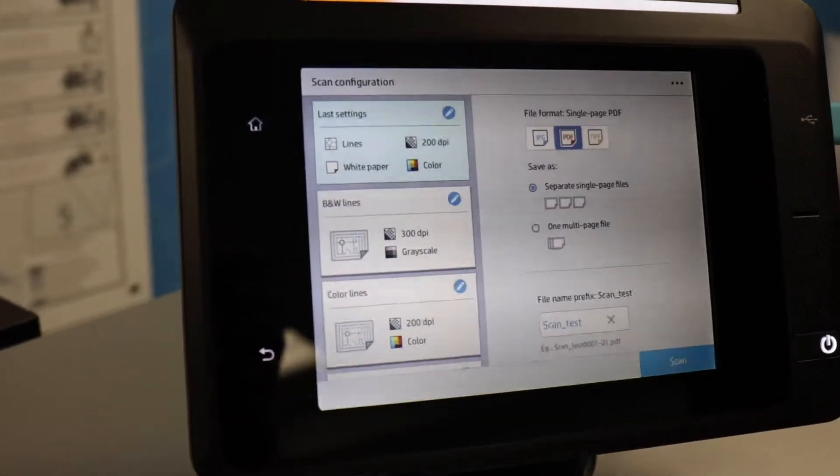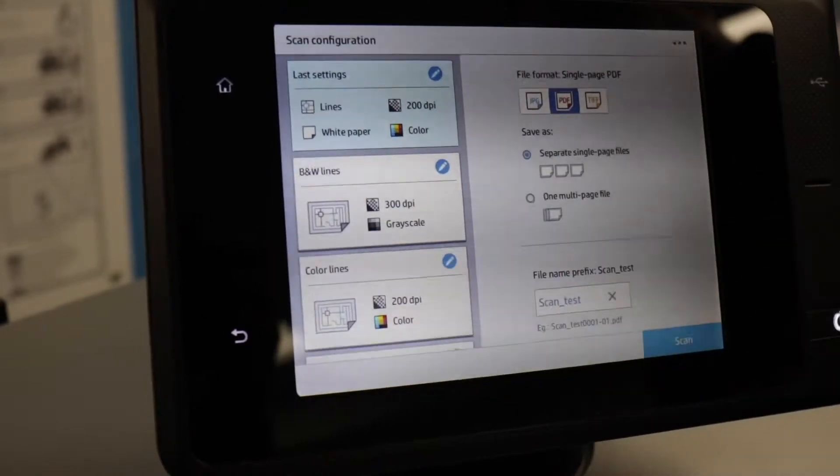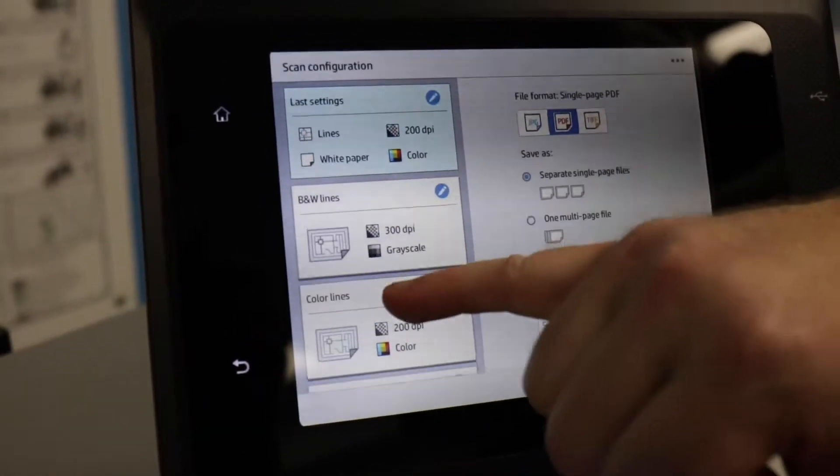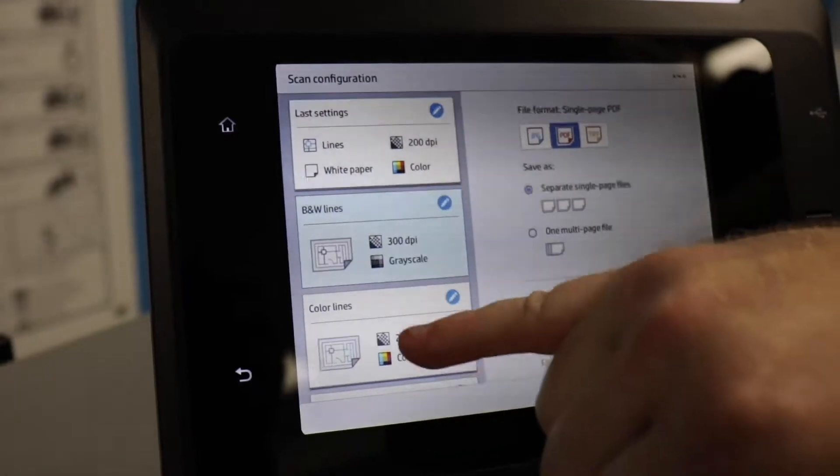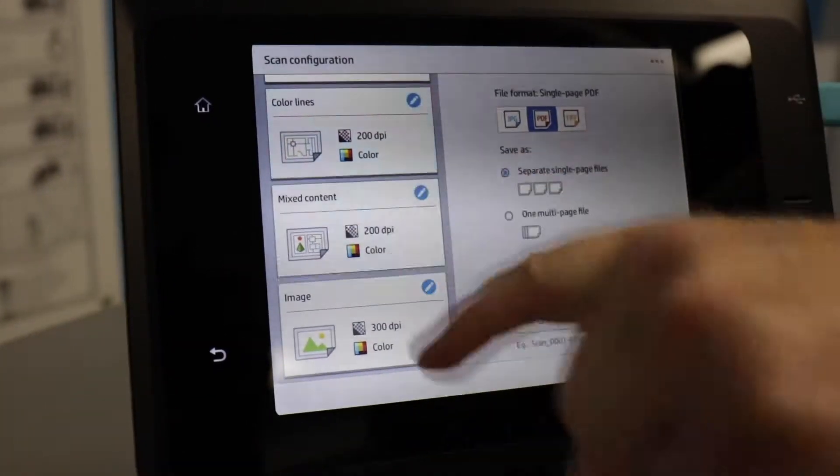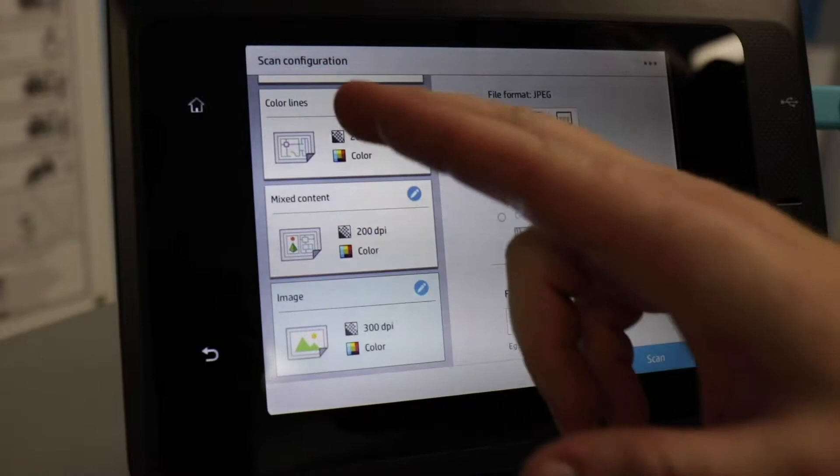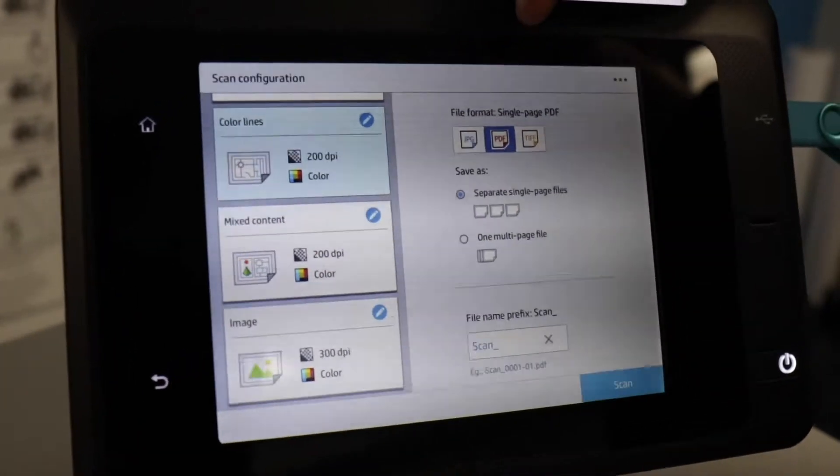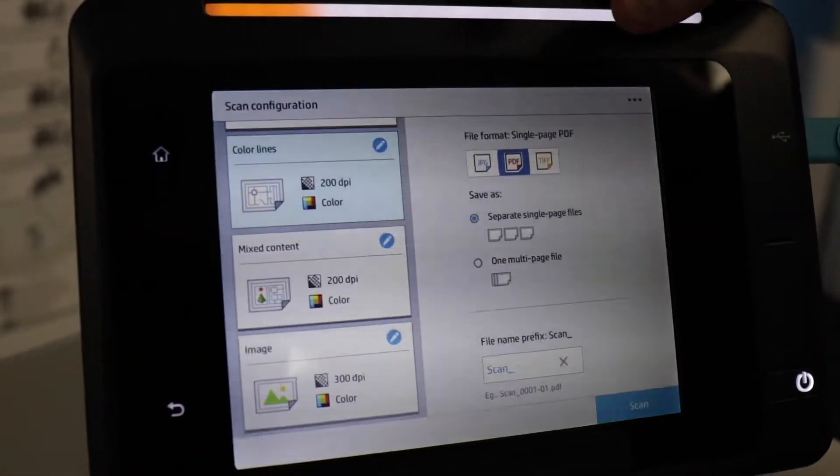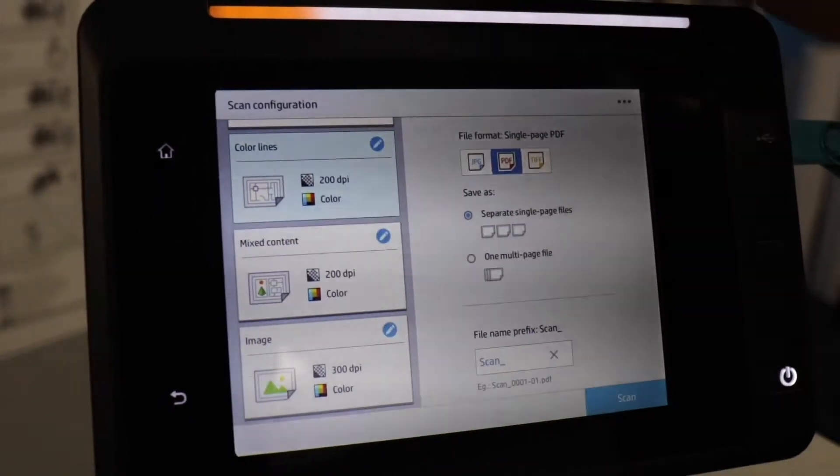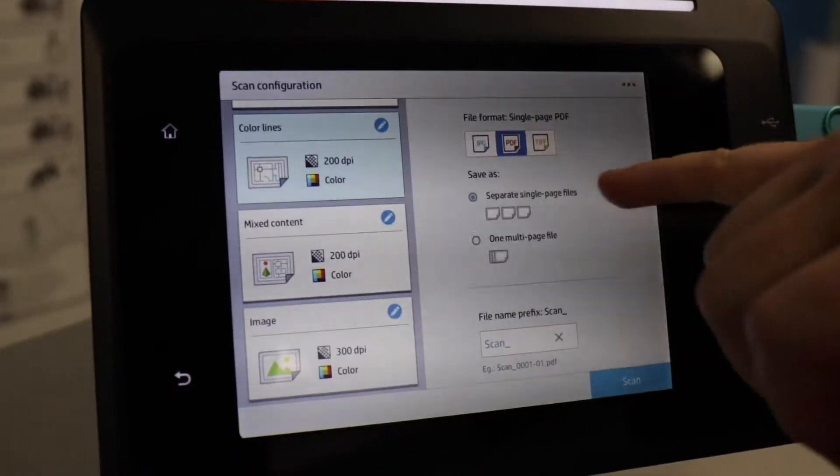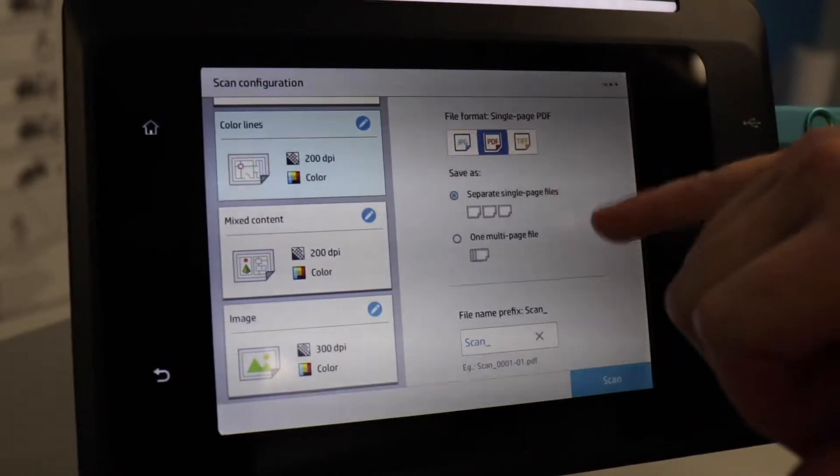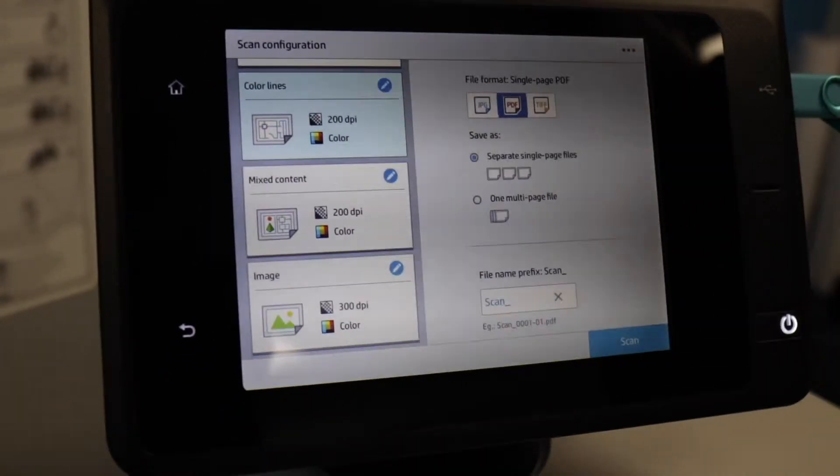On this screen, you have different presets to choose depending on the type of document you're scanning. You have choices from black and white lines, color lines, mixed content, or image. And then on the right, you have choices of the file format. You can scan to a JPEG, a PDF, or a TIFF file. And then you also have choices to scan to single page files or multi-page files.